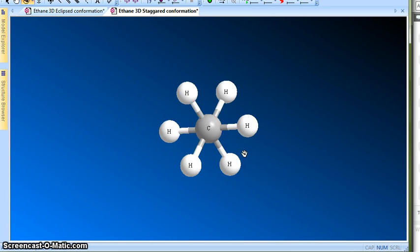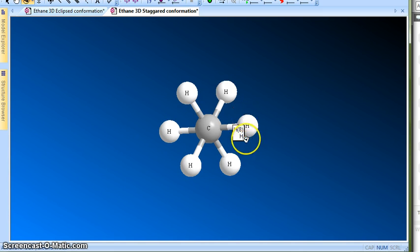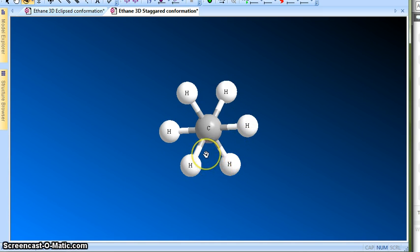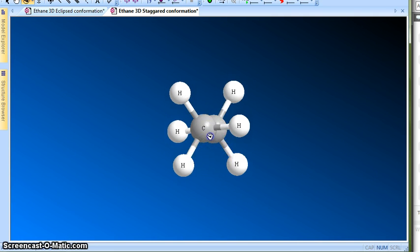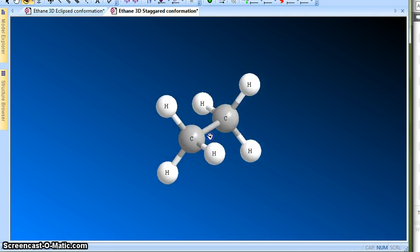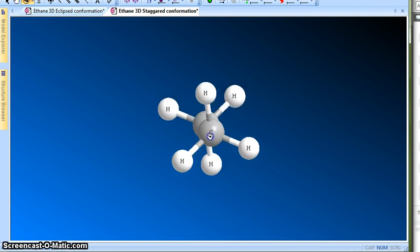This is the Newman projection — this is what it looks like. You can replace these hydrogens with any other group, but it's going to look like this. This is the Newman projection for ethane.